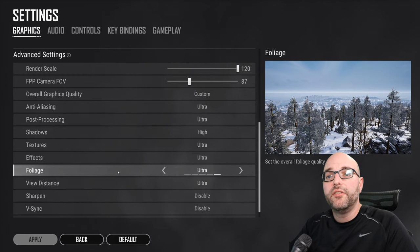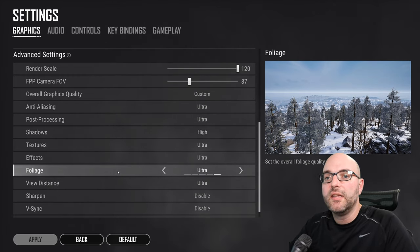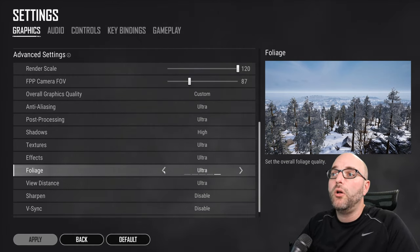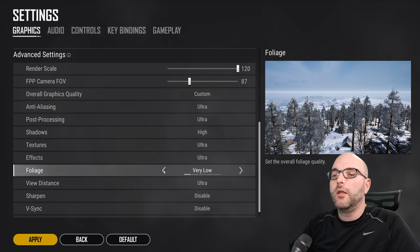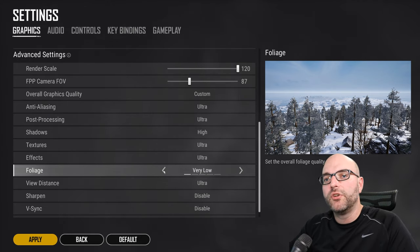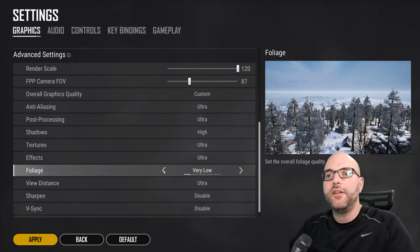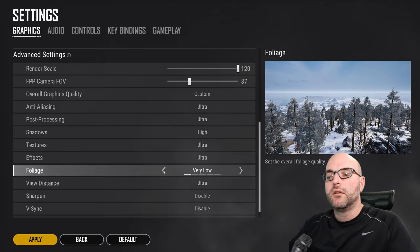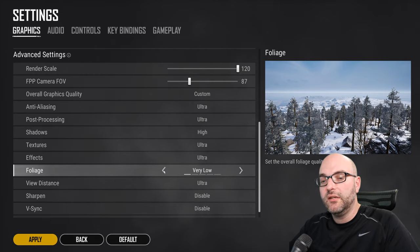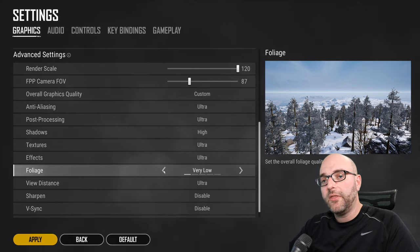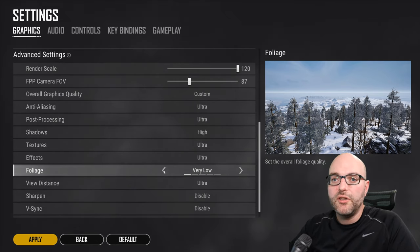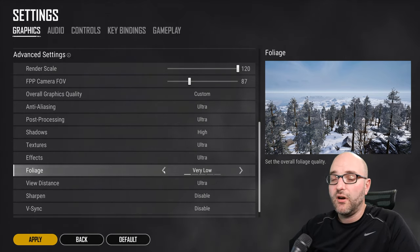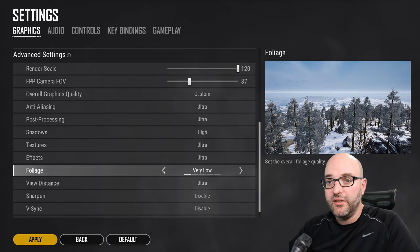Foliage. This setting specifically, you can reduce all the way down to low. And what this does is it reduces the amount of grass and non-terrain featured cover and non-map building cover in the distance.